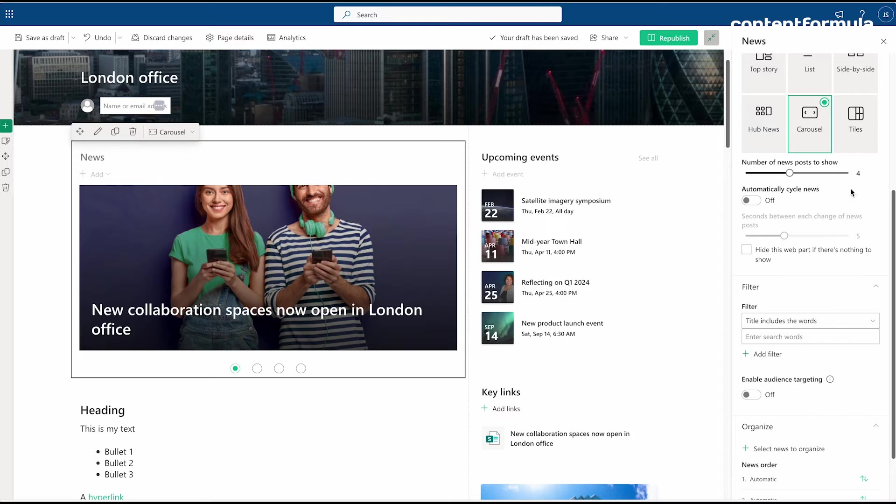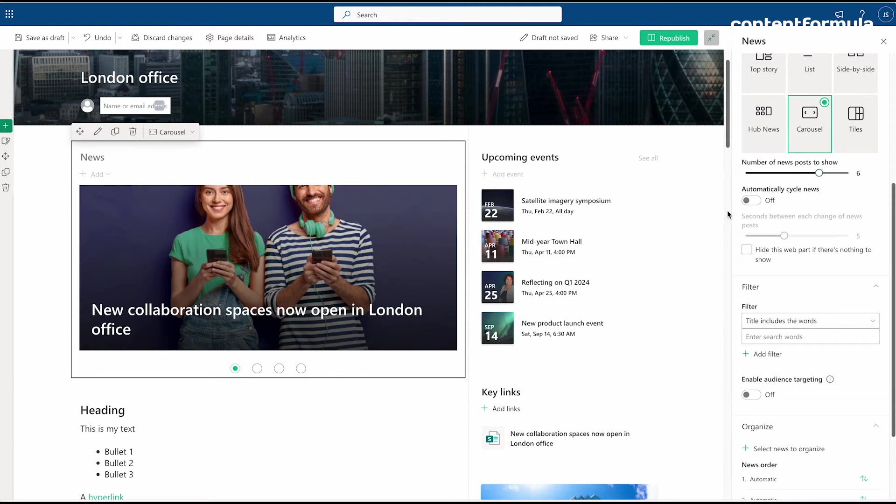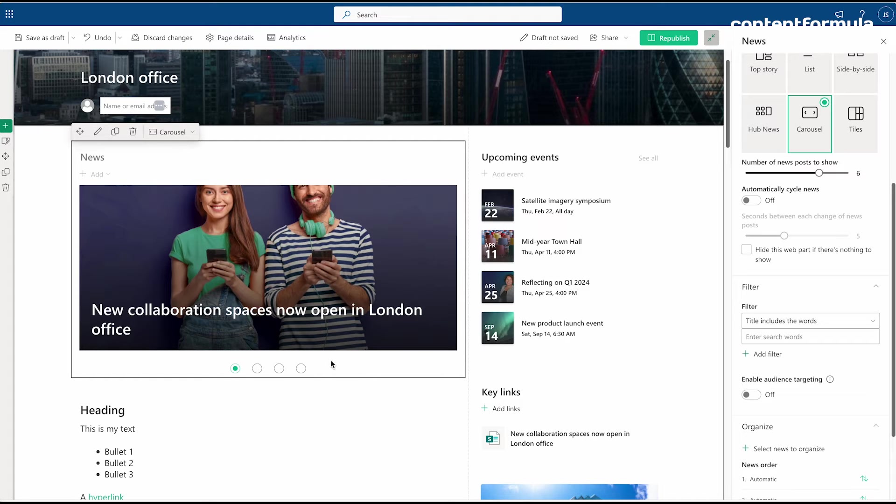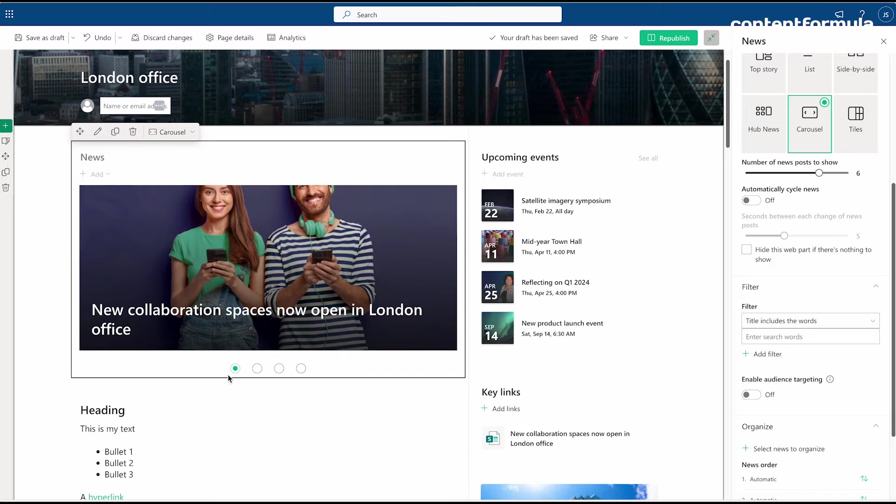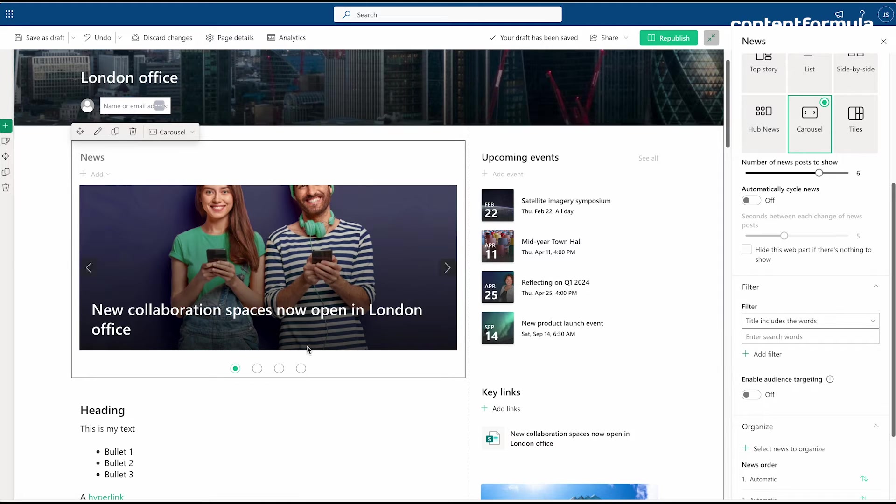I can do, for example, how many news posts I want to appear in the carousel. I can up that to six, and we'll see that when we publish this, these dots will increase to six stories if there are six stories published.